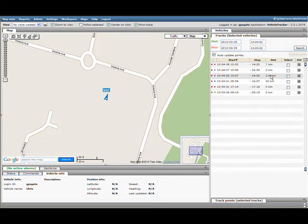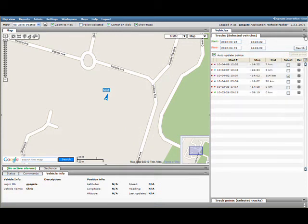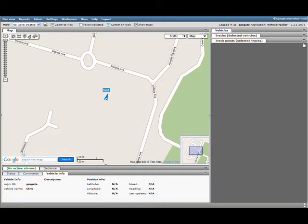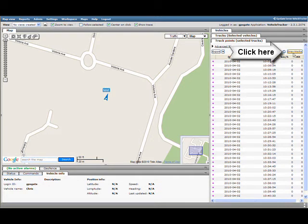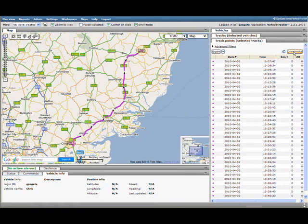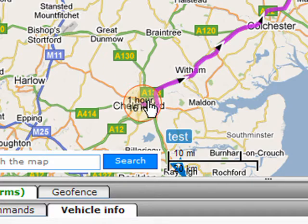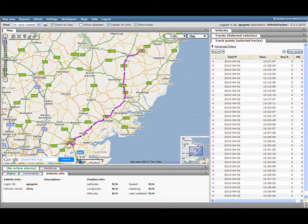I'm going to select the tracking information — the actual journey — and then ask it to show me that data on screen. You can see how the display has changed. We can now see the journey that actually took place. As you can see, the tracker was switched on about one hour and 16 minutes prior to the start of the journey.